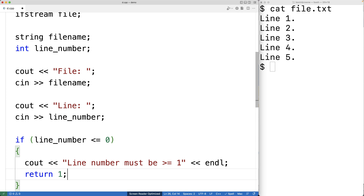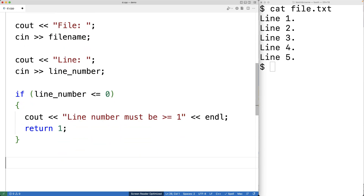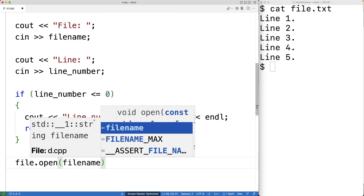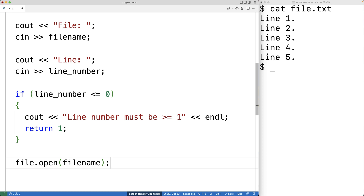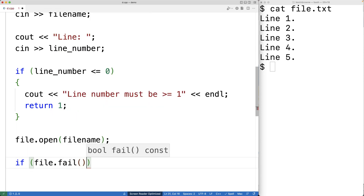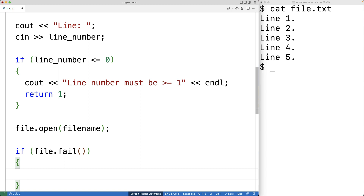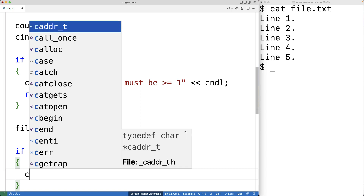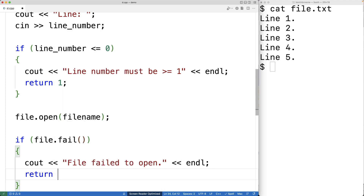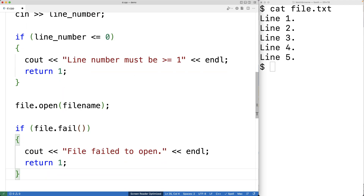Next we'll try to open the file with this file name, so we'll have file.open and pass in the file name. Opening the file could fail — for example, the file may not exist. If that's the case, the fail method of the ifstream file object will return true, so we'll check for that. If file.fail() is true, there was some kind of problem opening the file, and in that case we'll output an error message 'failed to open' followed by an endline and return one as an error status.